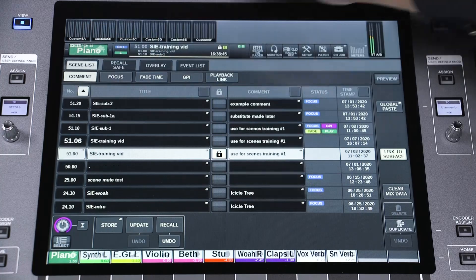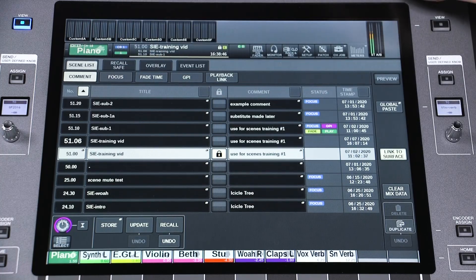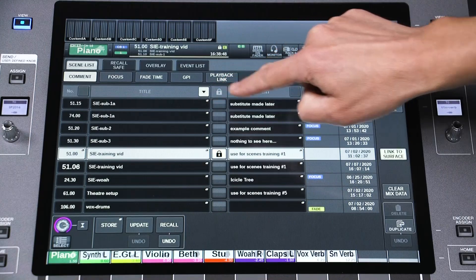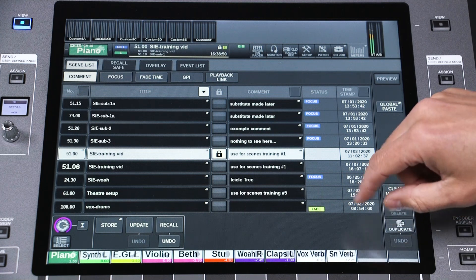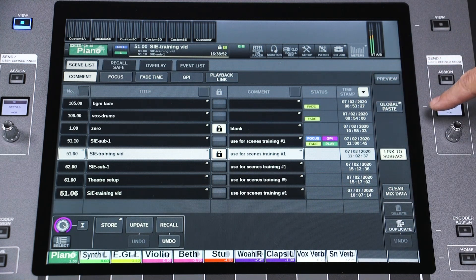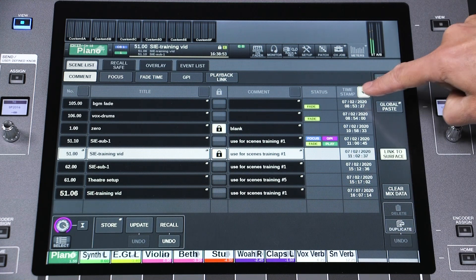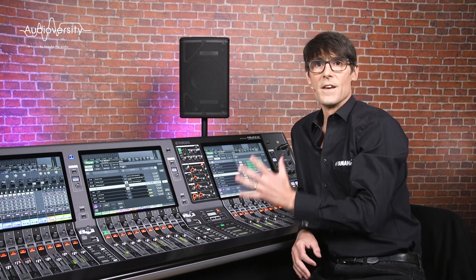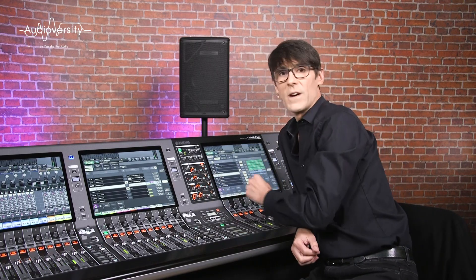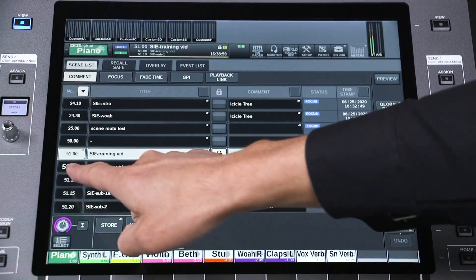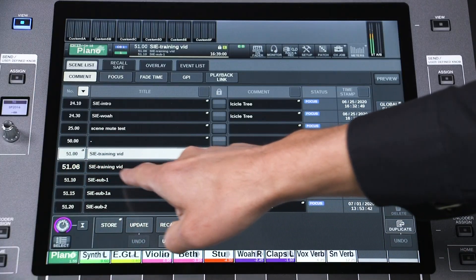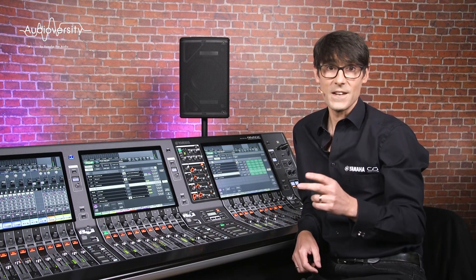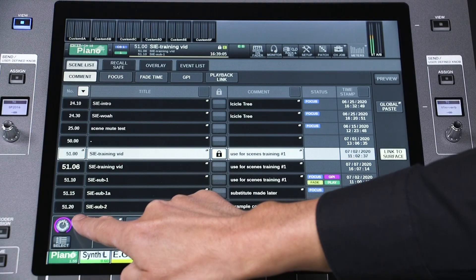You can view the list in numerical order ascending or descending, alphabetical order, or chronological order — oldest first or newest first. The current active scene is always highlighted with a larger number. To quickly return the list to the current scene, press the double arrow button.